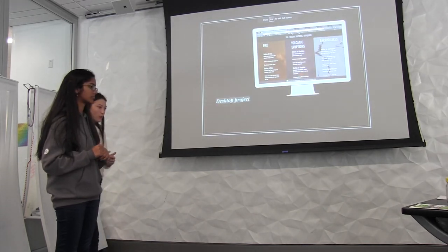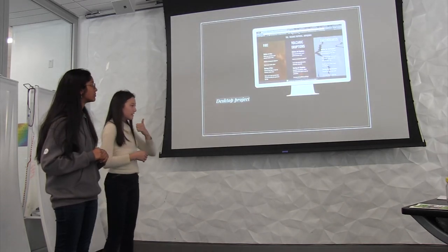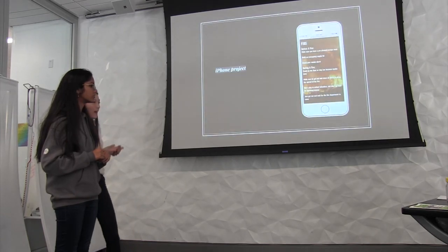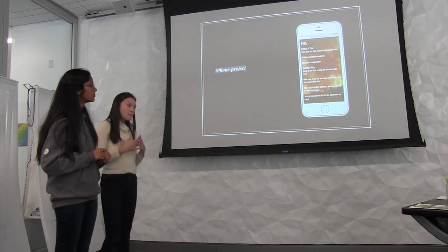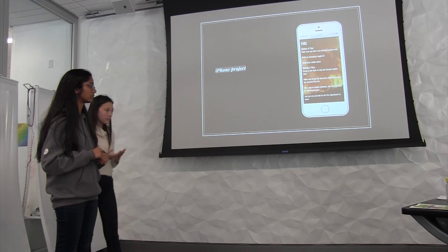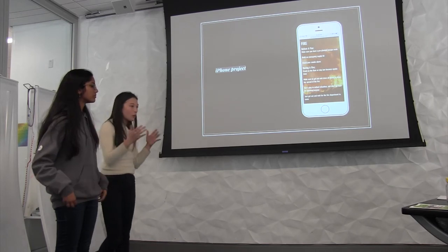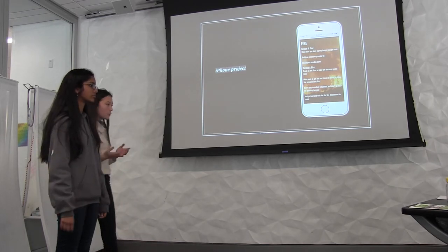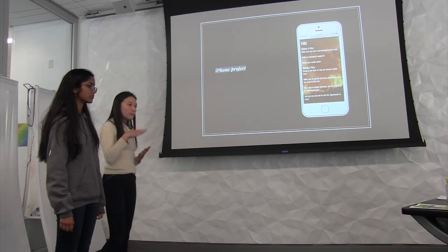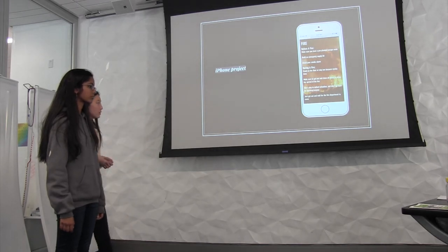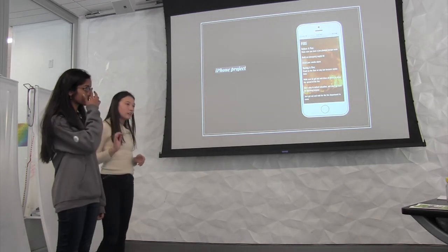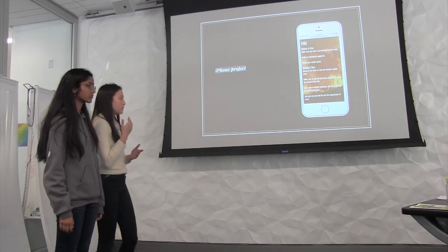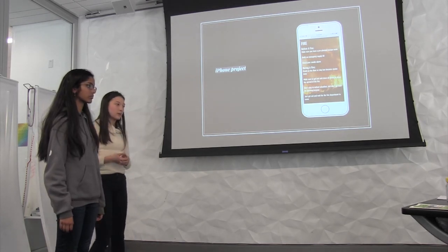Currently we have a website, but in the future we would like to change this into a mobile application because we realize that mainly people have mobile phones and during a disaster we don't have time to go look for computers. But if you have a phone on you, you can scroll through and go immediately to a disaster that you are dealing with, click the audio recording and listen to it, and follow the steps that you need to evacuate safely.